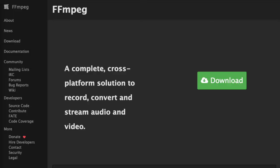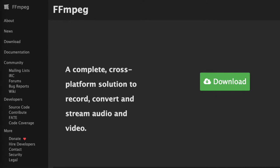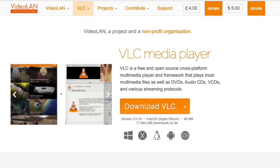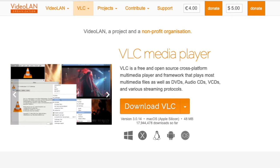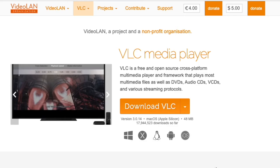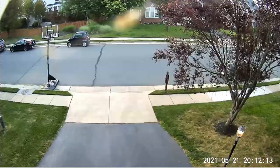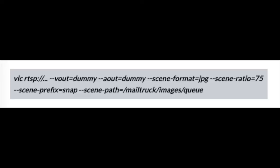My first attempt at image extraction was to use FFmpeg, but for whatever reason it just wasn't reliable — it hung without an error and would just stall. So I did a lot more searching and found people were using VLC to pull snapshots. I tested that from the GUI and it worked, then found a way to do it from the command line. I also set the time between images to five seconds, which would capture at least one or two shots of the mailman as he went by.